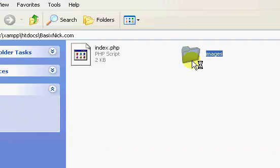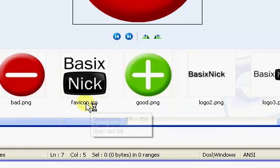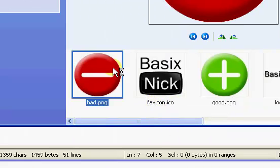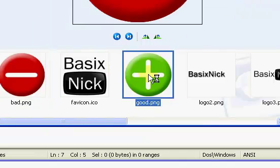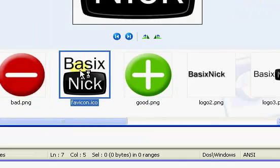Okay, and here I have the images I'm going to be using. A bad image, a good image, a fav icon.